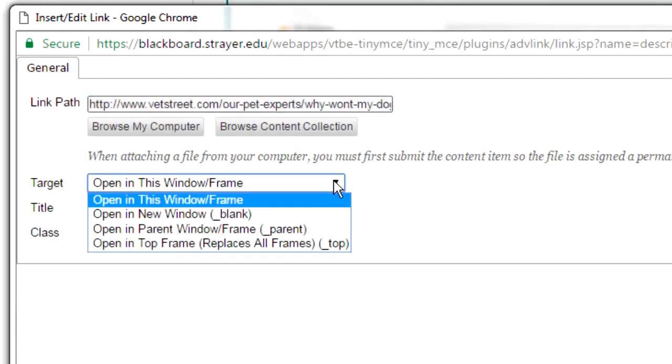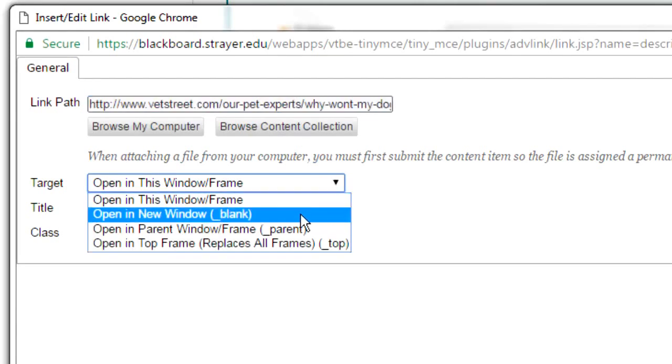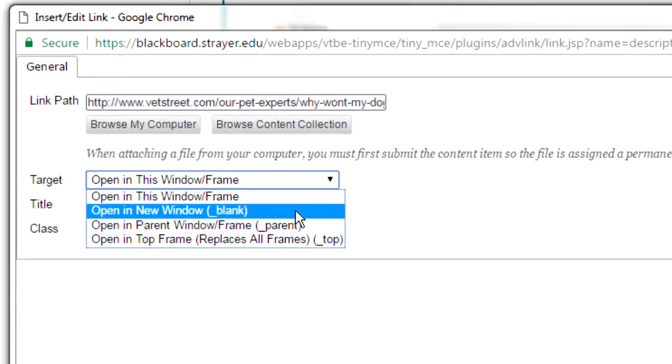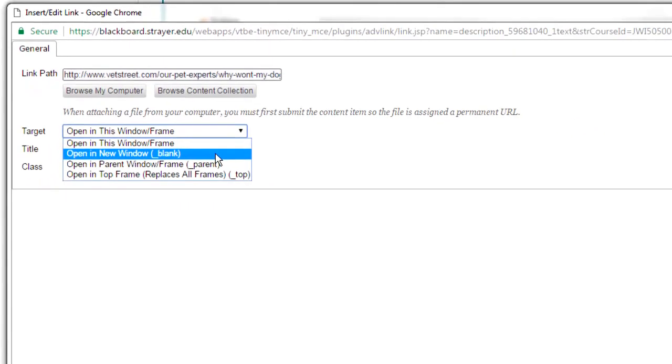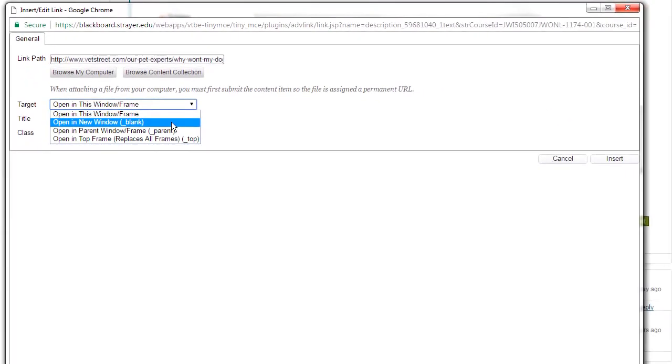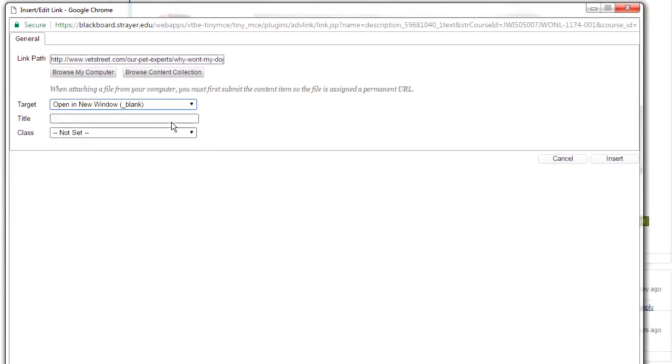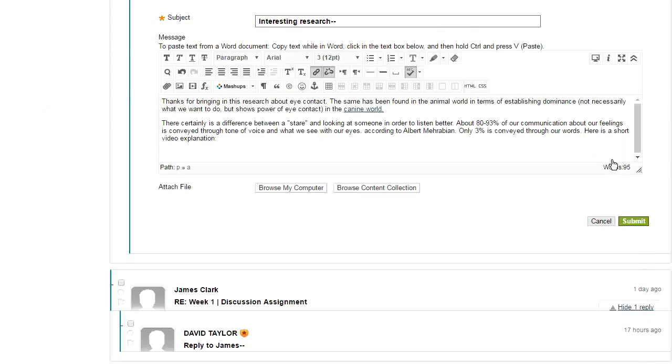Once it's pasted in, I select under target, open a new window. That makes surfing a little bit easier. And click on insert. And then you see that the word is now changed color and is underlined.